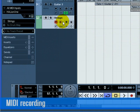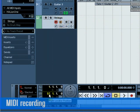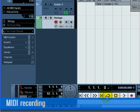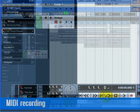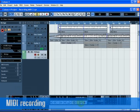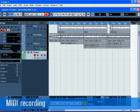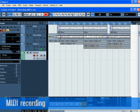Set the left locator to bar 1 and the right locator to bar 57. Make sure Cycle is turned off. Press 1 on the numeric keypad on your computer keyboard. Press the Record button and record a few bars of music.